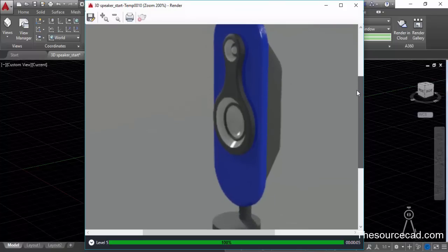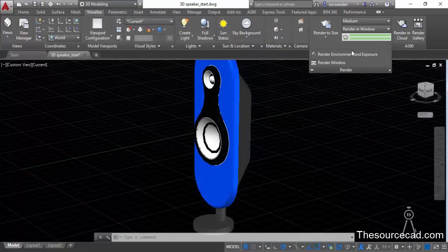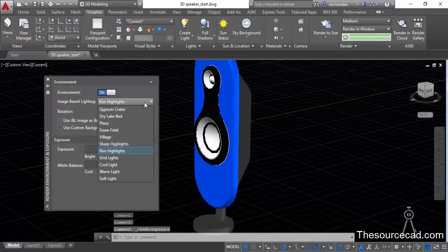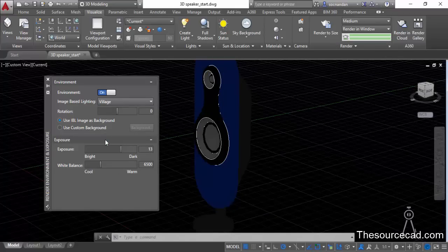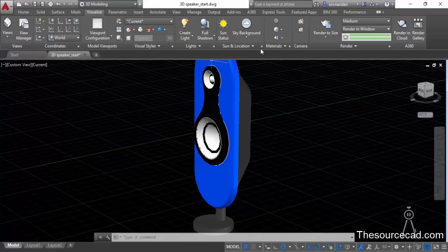If you want to improve the quality even more, go back to Render Environment and Exposure. You can also select different backgrounds — for example, let's select the village background. A background of village will be added. Here we have the exposure value, let's change it to 8. Let's close it.